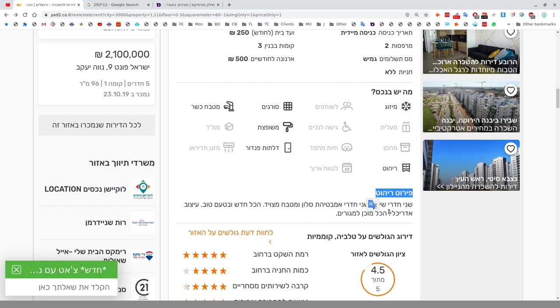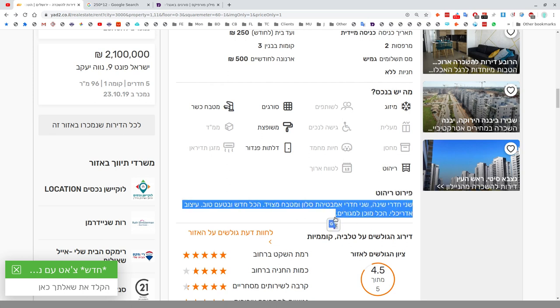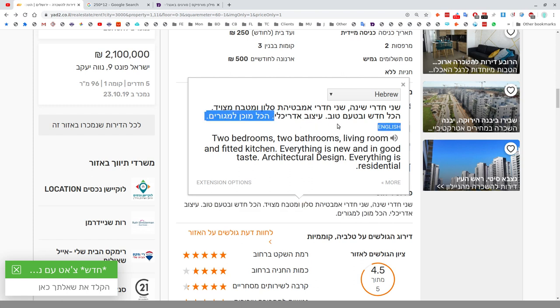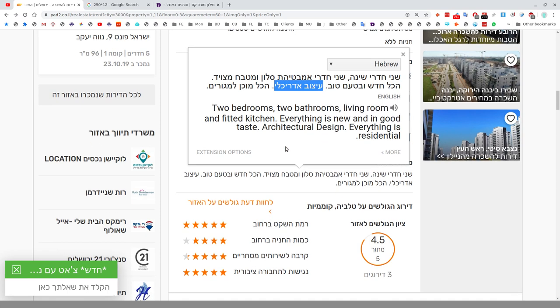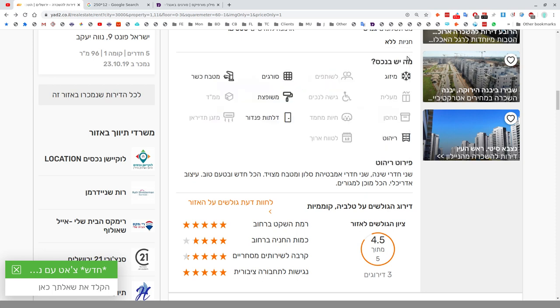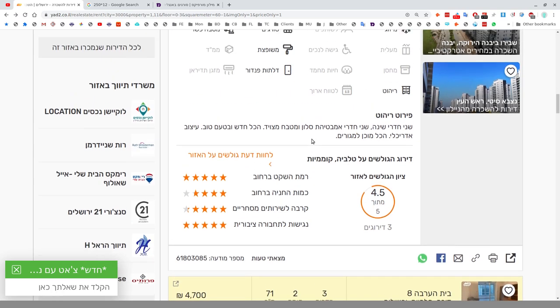Pirut Rehitut, details about the furniture, this is quite new. Shnei Chadrei Shena, two bedrooms, Shnei Chadrei Ambatia, salon, u'mitbach. Everything is new and tastefully done. Itzuv Architekali, designed by an architect. Standards of rentals in Israel are pretty crap, excuse my language, and you'll find gross exaggerations.